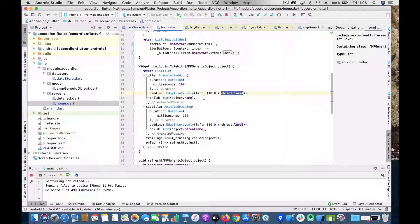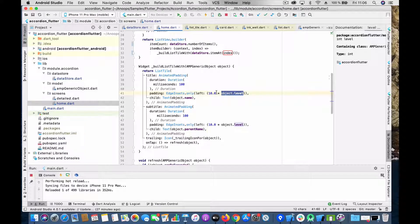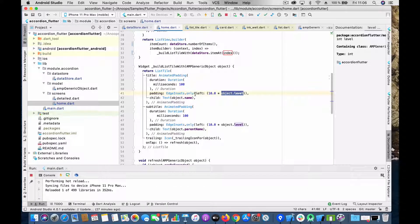Even though the data structure is flattened, you can show hierarchy through the level-based padding. Category 0 at level 0 gets padding zero; at product level 1, padding is 10; at sub-product level 2, padding is 20 from the left. This is similar to how iOS table views use an indentation property. The animated padding gives a small animation as the padding shifts, and the same logic applies to both title and subtitle.